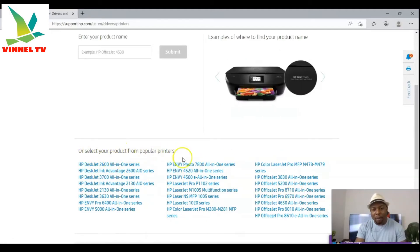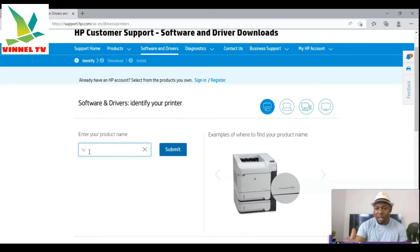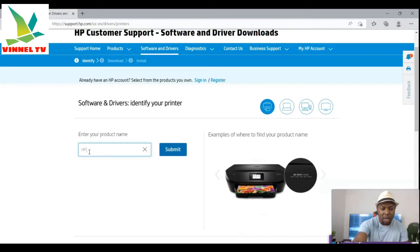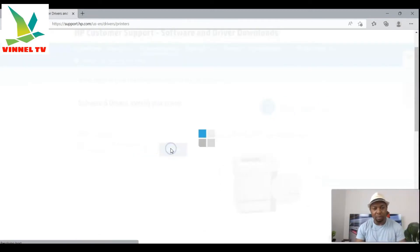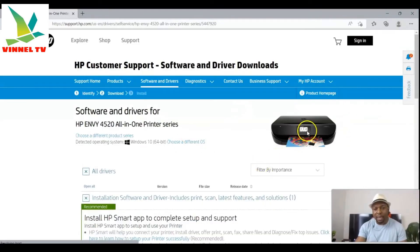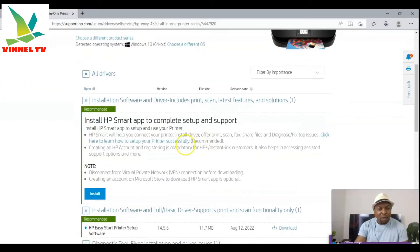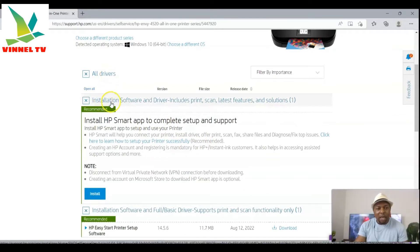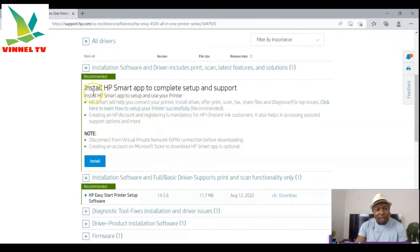This process is applicable to many printers. Type 'HP Envy 4520' and submit. Once you click it, it will show you the exact printer you're looking for. You can see all drivers, installation software, and drivers that include print, scan, the latest features, and solutions — everything is included. The recommended option is to install the HP Smart app to complete setup and support.